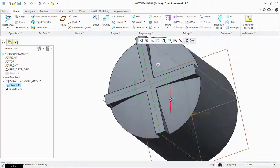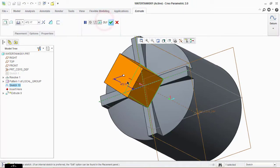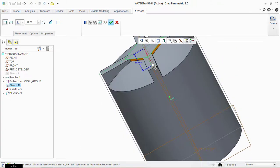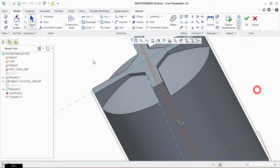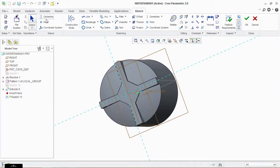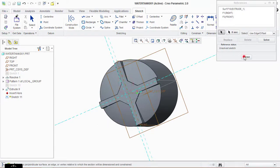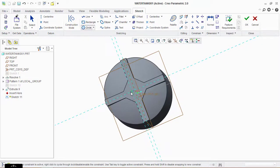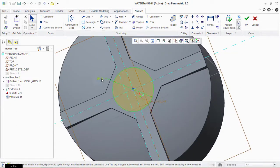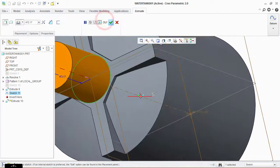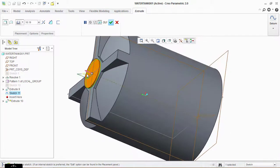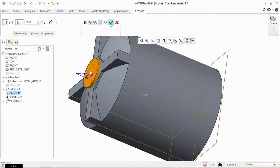Click on Extrude and extrude this material inside the tank. Click on Extrude again. Take a Sketch, select this plane, take the reference tool and click on this middle line. Take a circle and draw it here with a diameter of 300 mm. Click OK. Go to Extrude and extrude the material — 30 mm. Click OK.